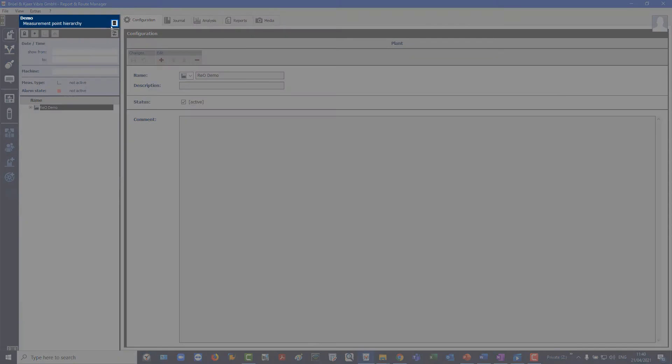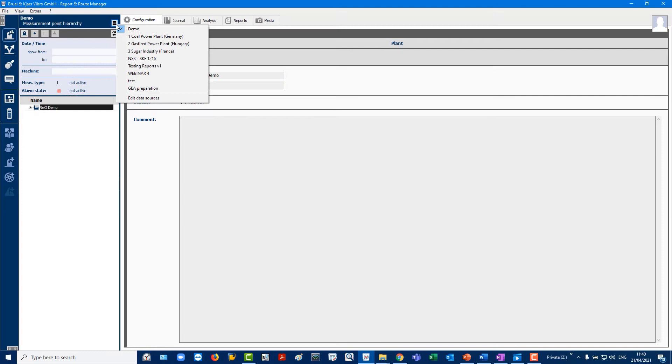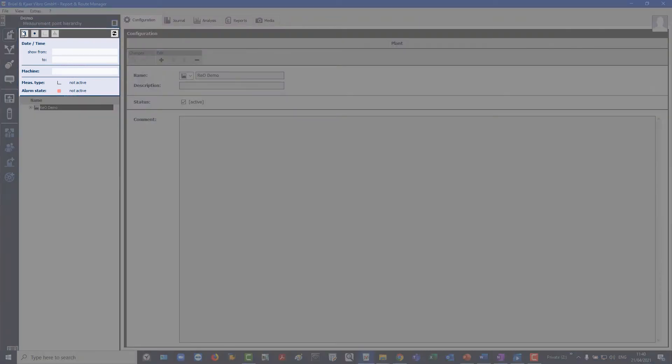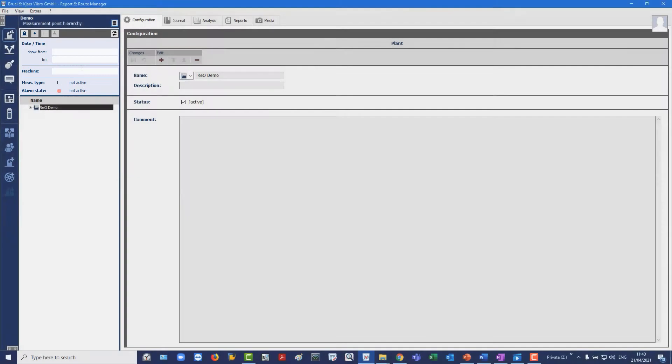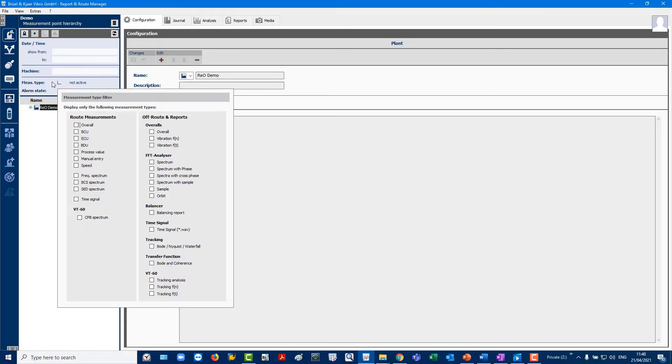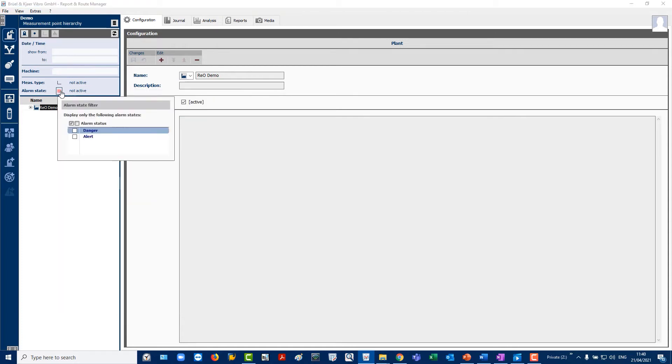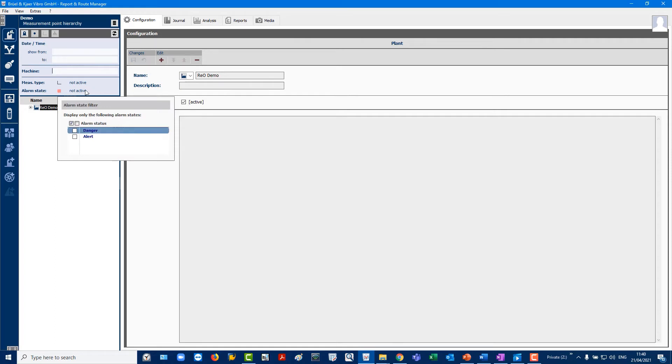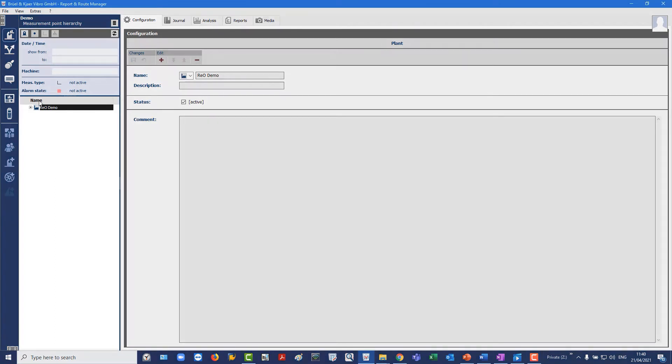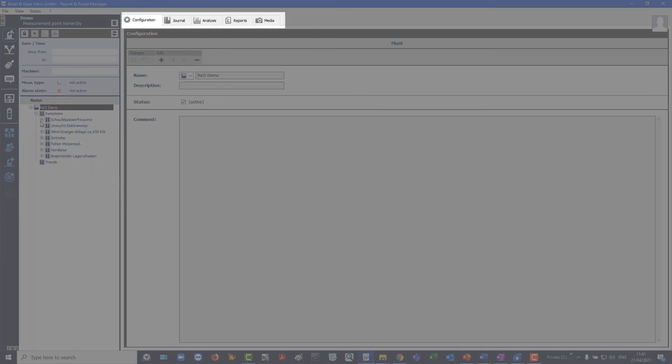Next is the option to cycle through the measurement databases. Below you will find the powerful filter options that allow filtering of plant data by time or date, machine, measurement type or alarm state of measurement points. This filter refers to the plant hierarchy below as well as to the view tabs.